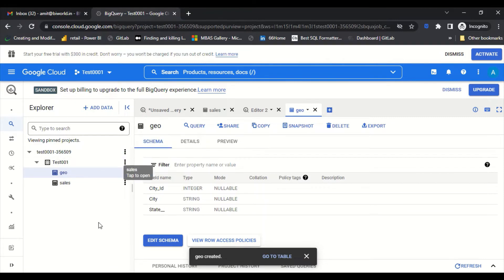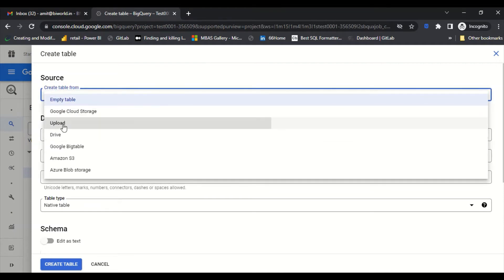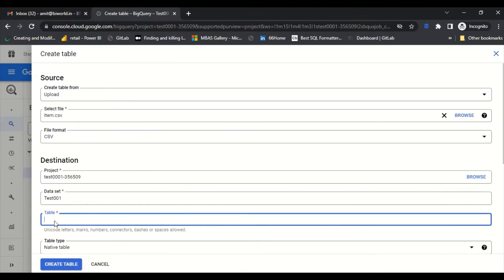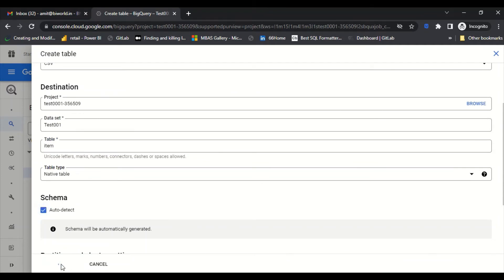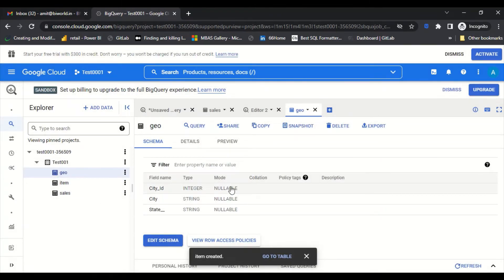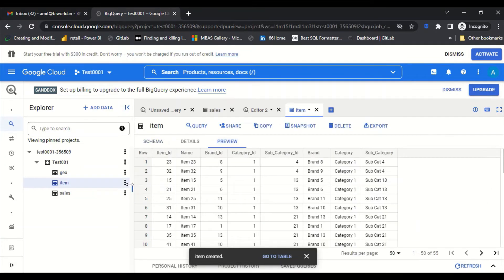Now let's load one more table. I click 'Create Table', upload, browse, and select the item file — I'll name it 'item', auto-detect the schema, and create the table. We now have three tables loaded: sales, geo, and item. You can preview the data or run SQL queries against them. This is essentially a big data service by Google that you can use on the free tier.